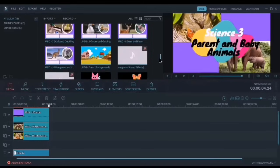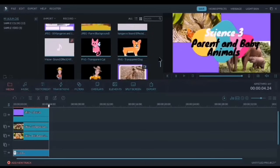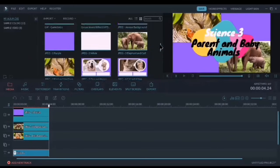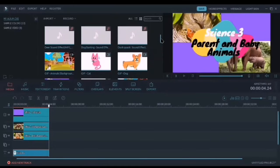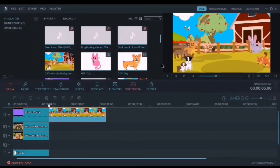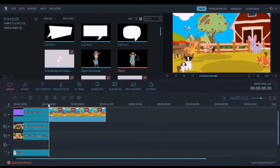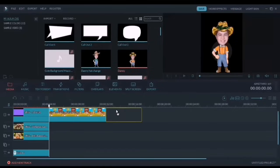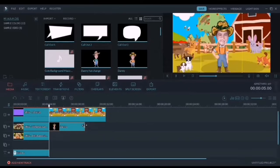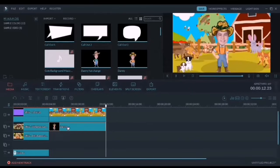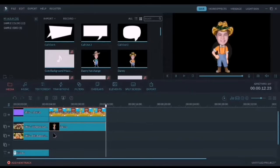After making our title page, let's try to create our introduction part or the motivation part, where we could link the main topic. Let's try to use a GIF background there, and then let's select our caricature. Again, drag and drop on the next timeline — the second video timeline.